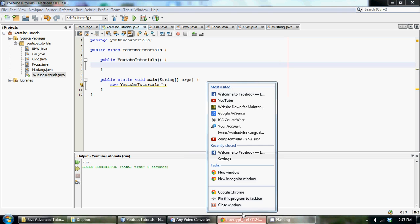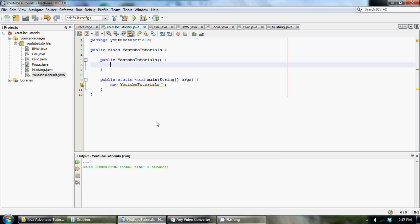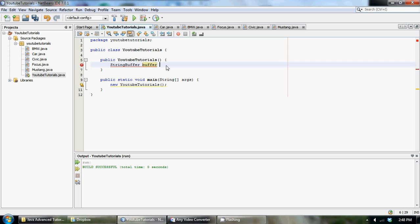In the last tutorial I taught you guys how to create a StringBuffer, and we're going to be using StringBuffers in this tutorial. If you haven't watched that, go back one tutorial — I'll post a link annotation in the upper right corner so you can click on it.